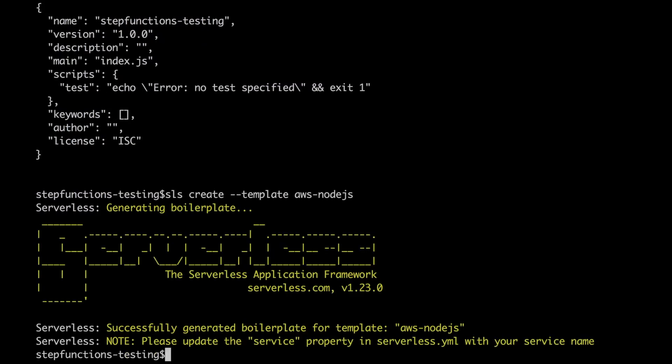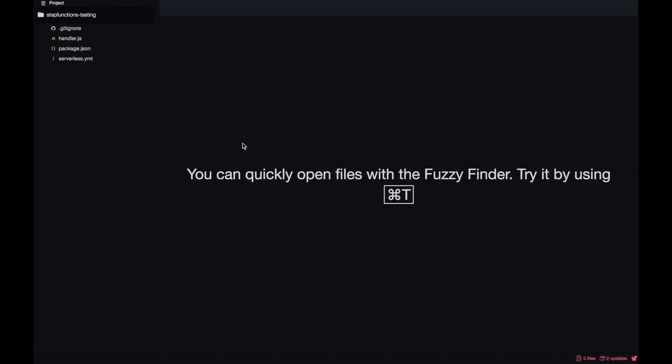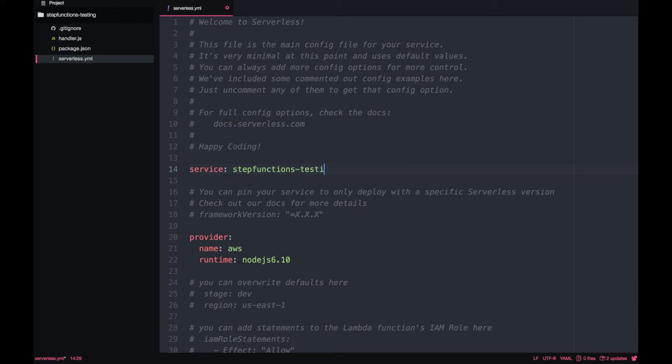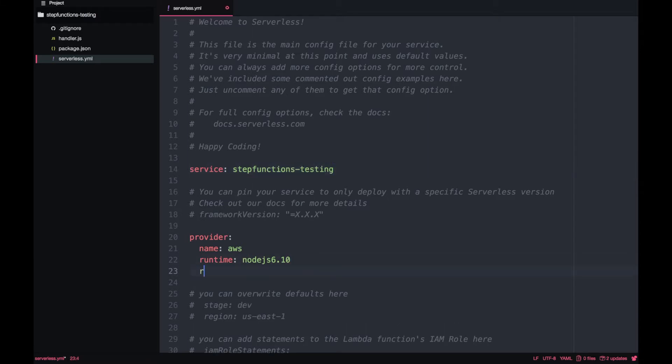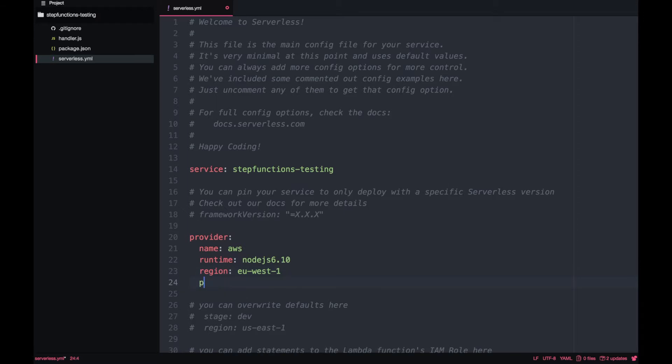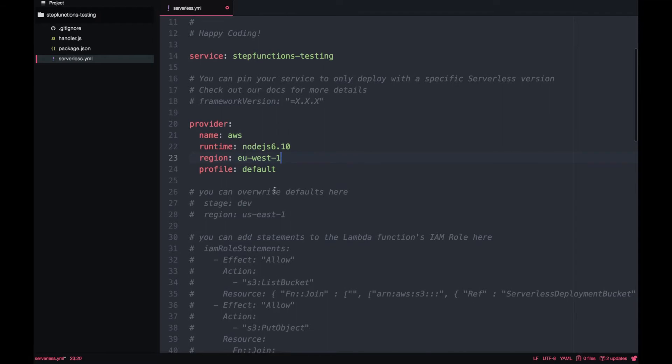Then we go to Atom, that is my text editor. You can have any other as you please. In there, the first thing we are going to do is change the service name, as we should always do whenever we start a project with the AWS-nodejs template. I call my service the same as the project, so it's easy. I like to put a region - I will put Ireland that is close to me. And then I will put a profile that is my default profile, because I have many profiles.